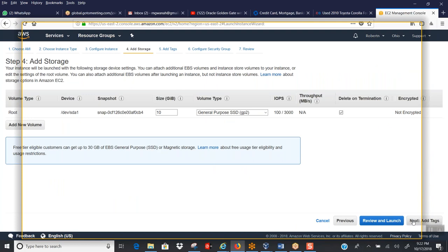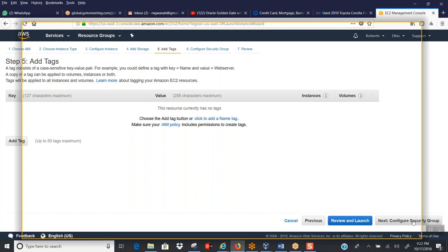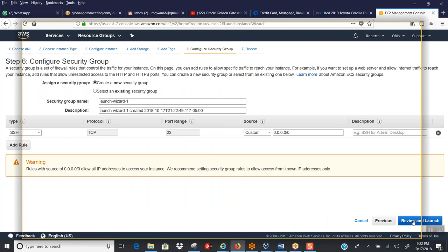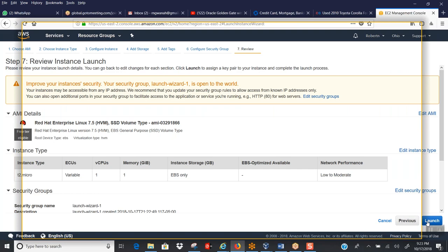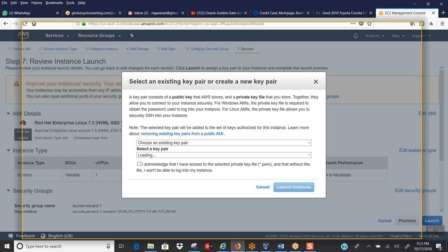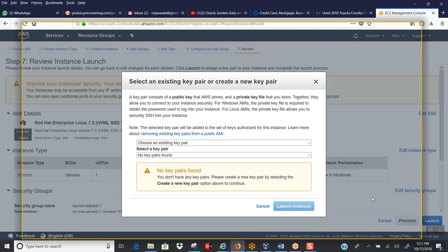Add storage, then click Next a couple more times. Click on Review and Launch — we'll just cancel it after. Now click Launch so it will ask you for confirmation. You can see there is a dropdown which says 'Choose an existing key pair' — click on that dropdown.